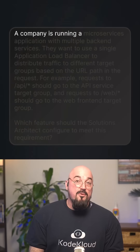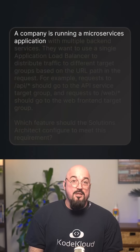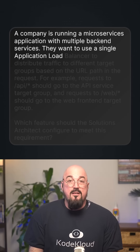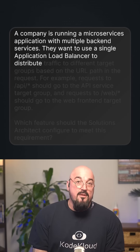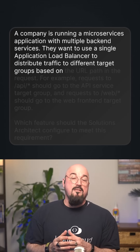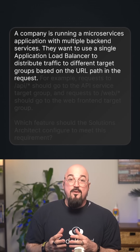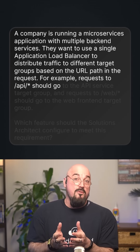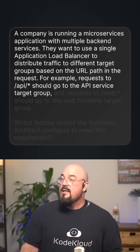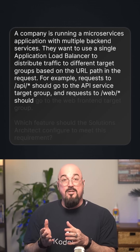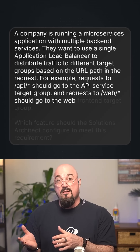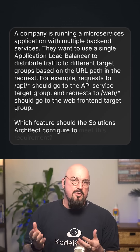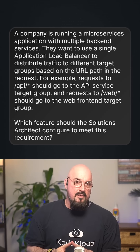A company is running a microservices application with multiple back-end services. They want to use a single application load balancer to distribute traffic to different target groups based on the URL path in the request. For example, requests to /api/* should go to the API service target group, and requests to /web/* should go to the web front-end target group. Which features should the Solutions Architect configure to meet this requirement?